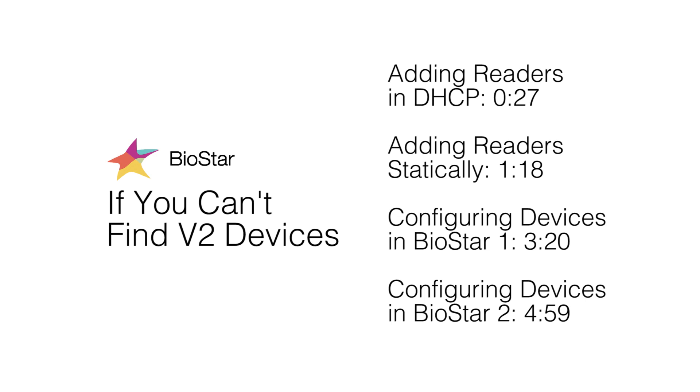This video covers adding version 2 devices. If you are using a version 1 device, please watch our video on version 1 devices.